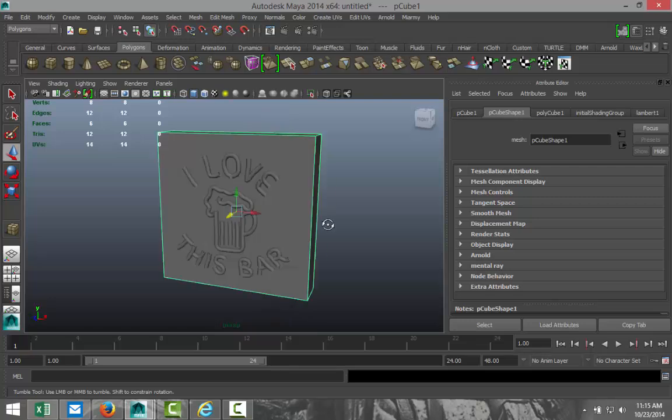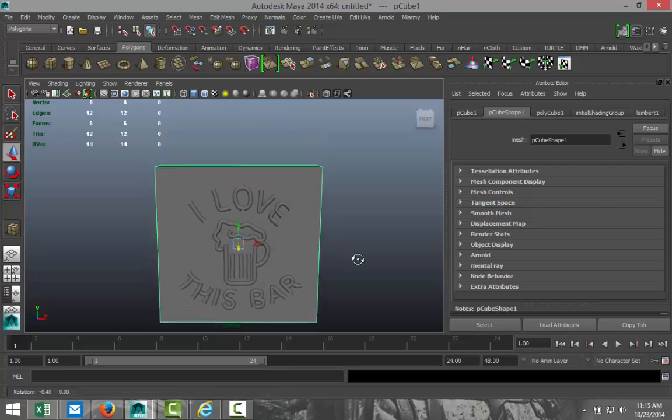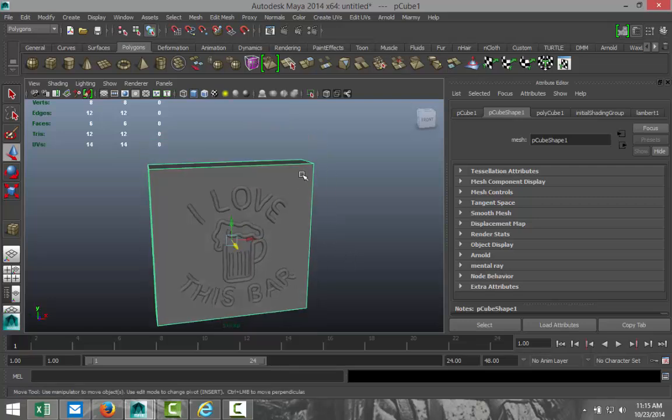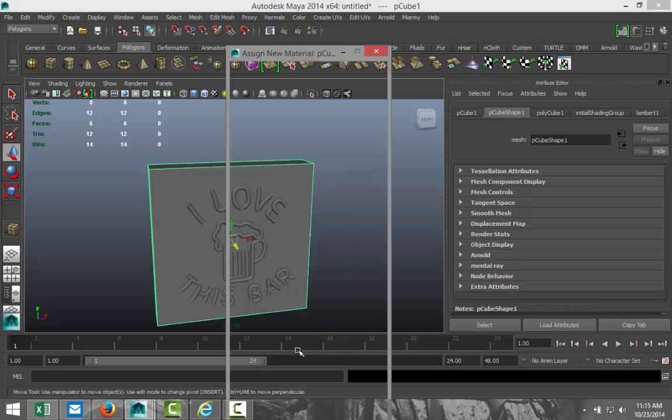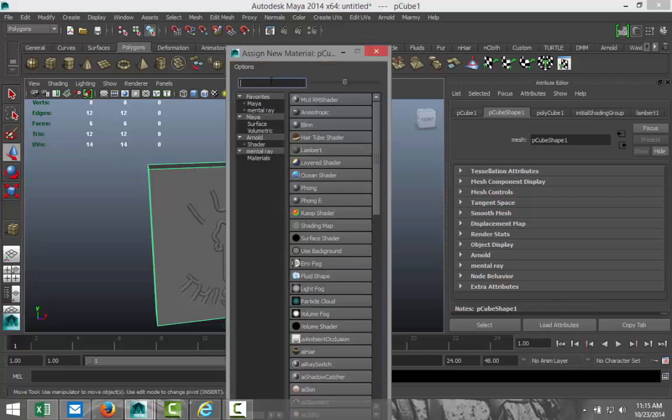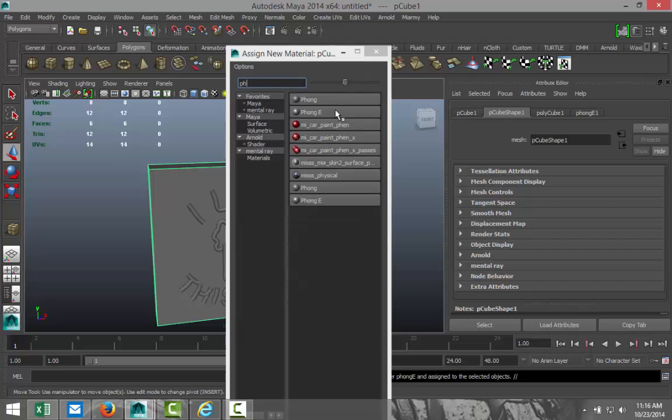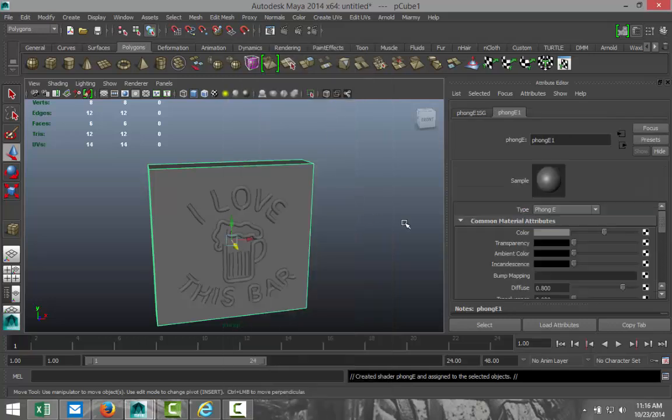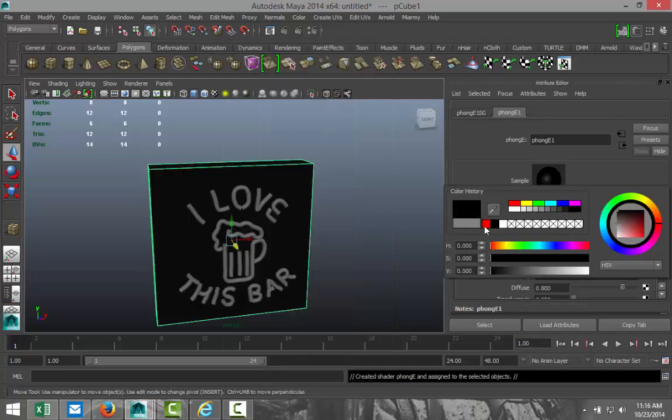So, we've got that. Now, let's apply some material to this cube here. So, assign a material. Let's go with a phong E. Like that. And let's make that black. Okay.